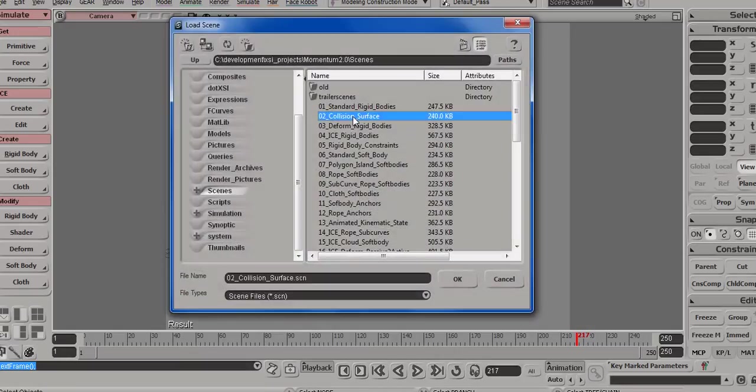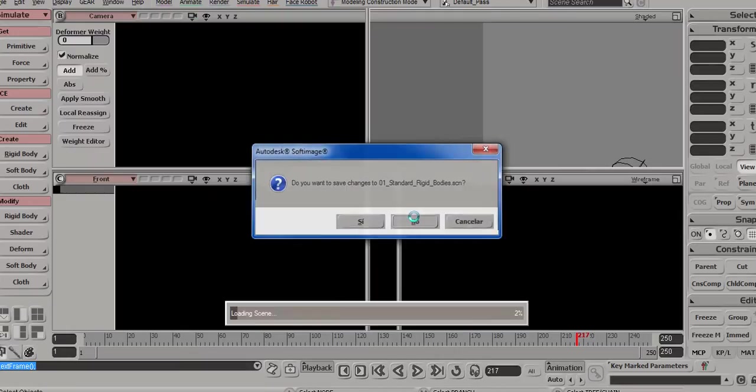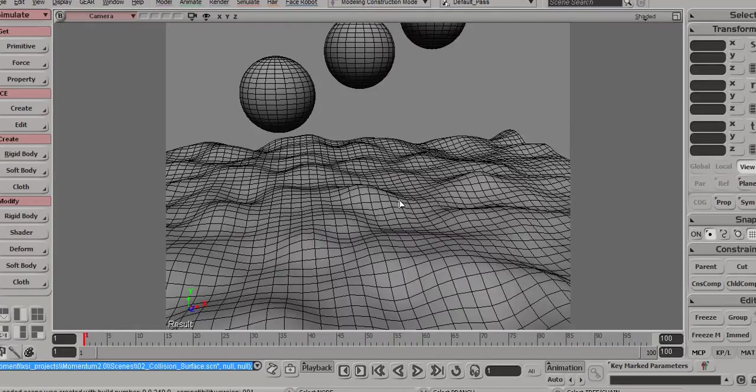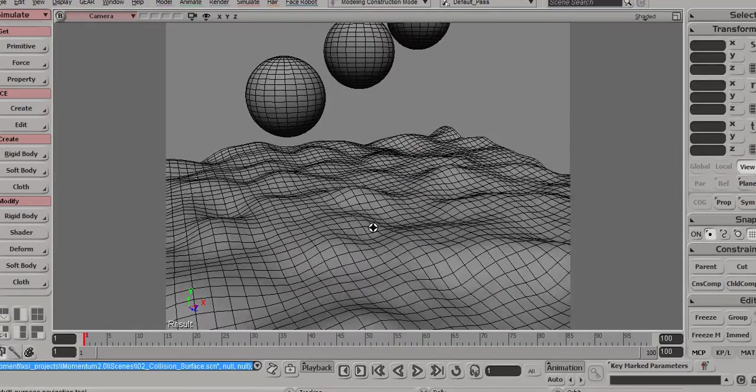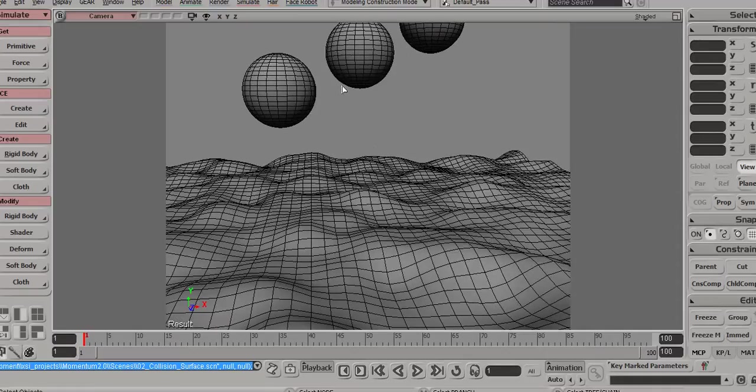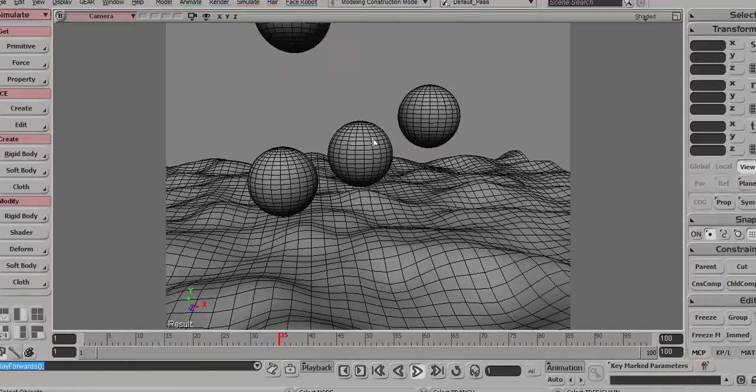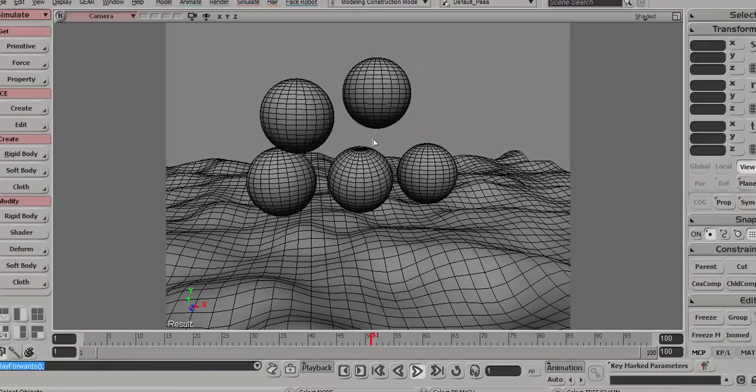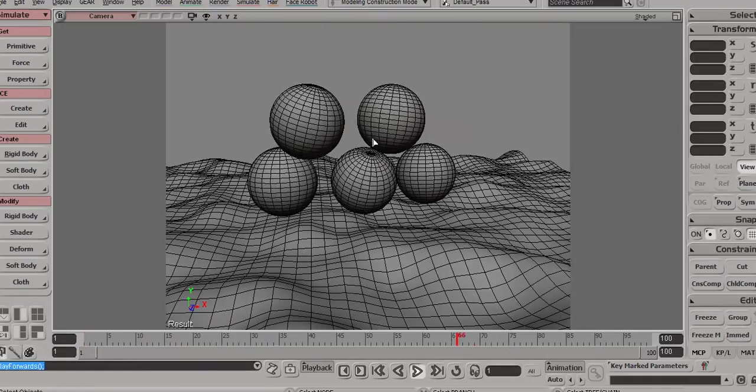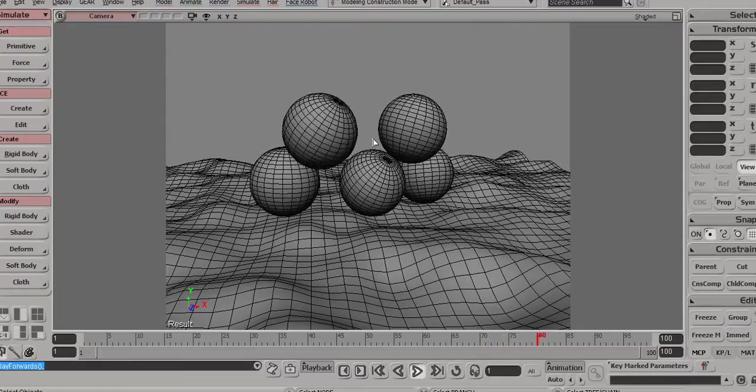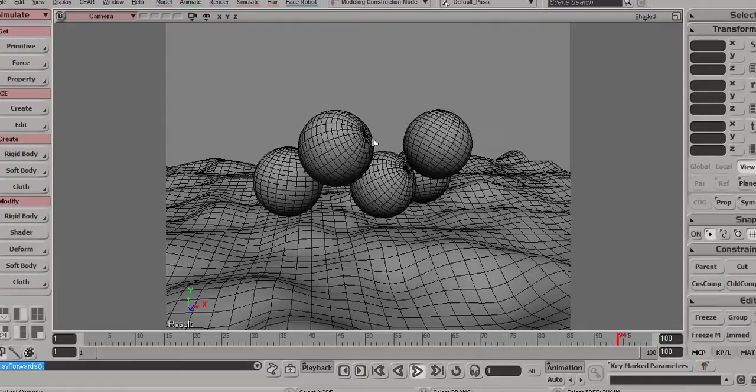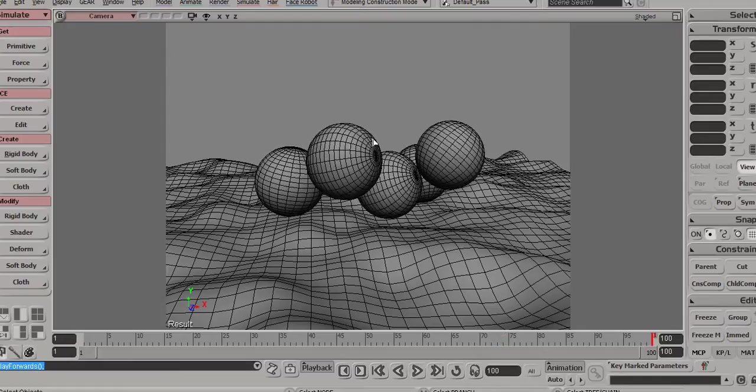The next scene demonstrates the so-called collision surface, which is a high-res collision surface used together with rigid bodies to enable collision between high-resolution objects and low-resolution objects for performance reasons.